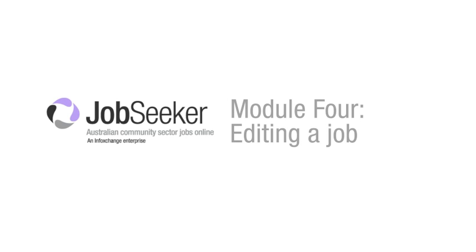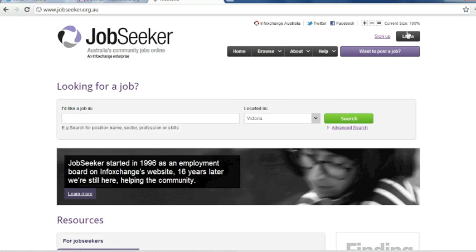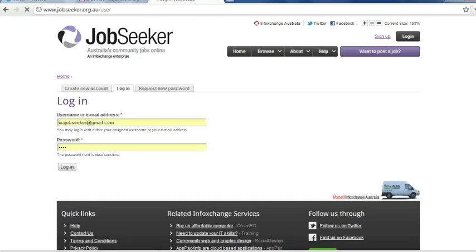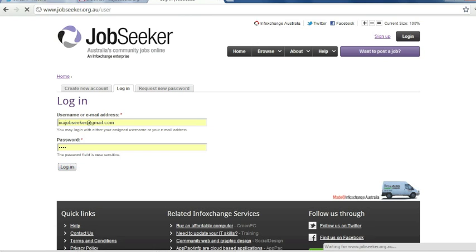Welcome to Module 4, Editing a Job. First, you need to log in. If you have forgotten your password, please see Module 2, Request a New Password. I'll proceed to log in.